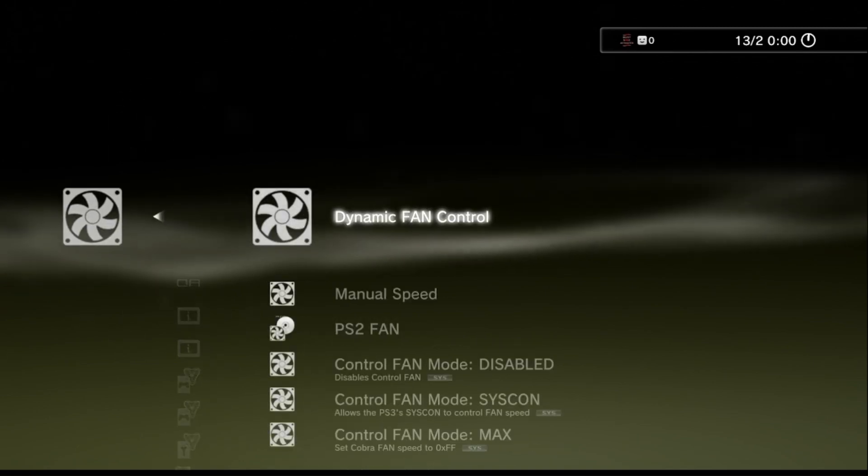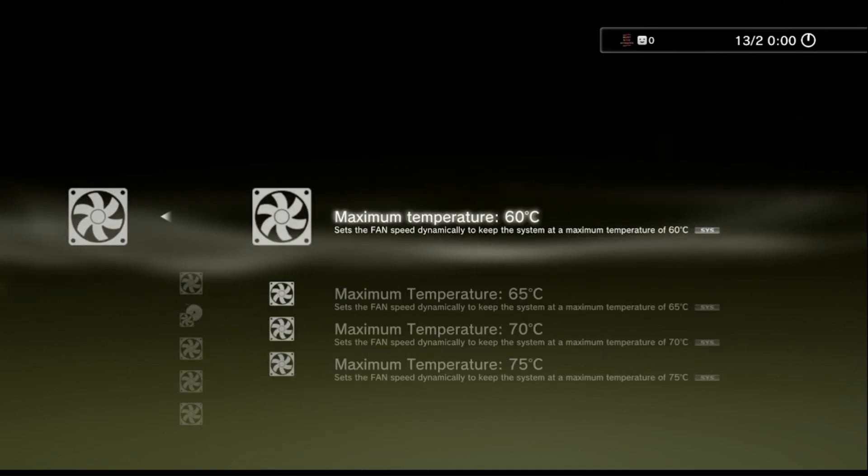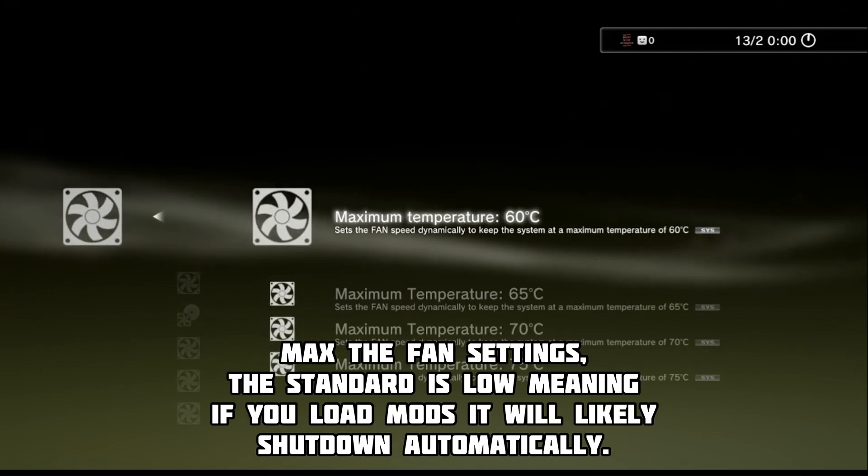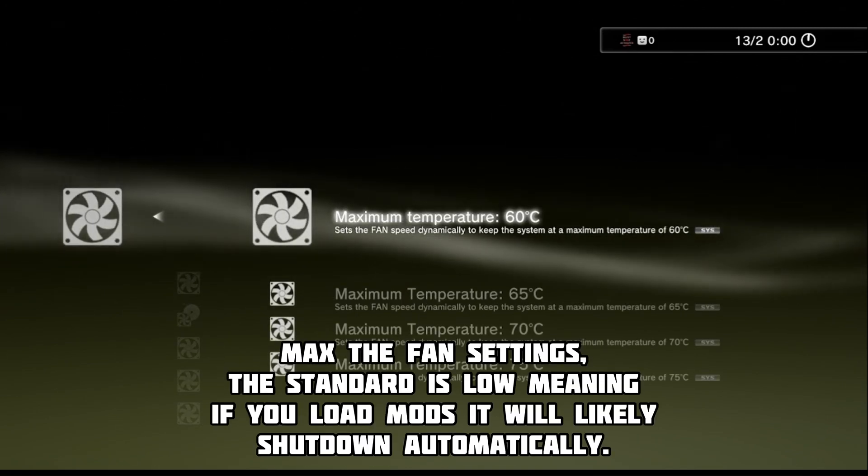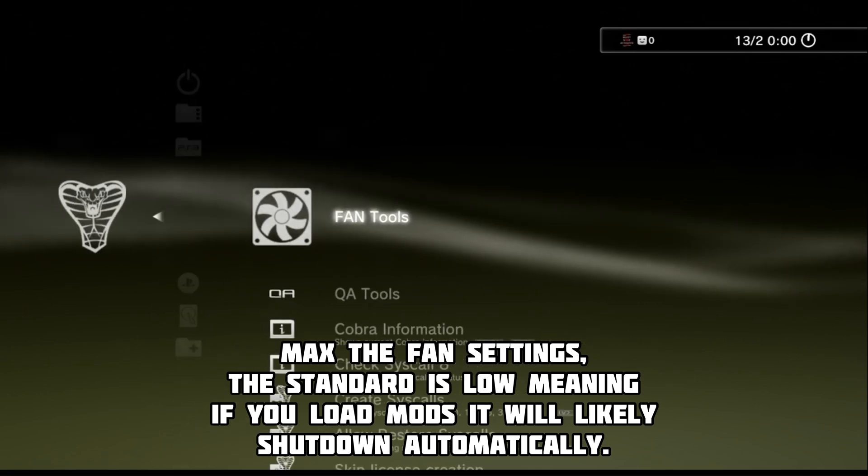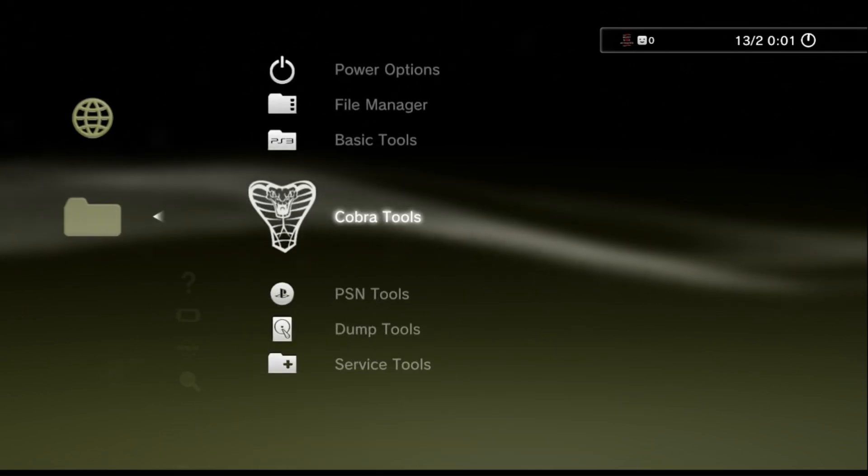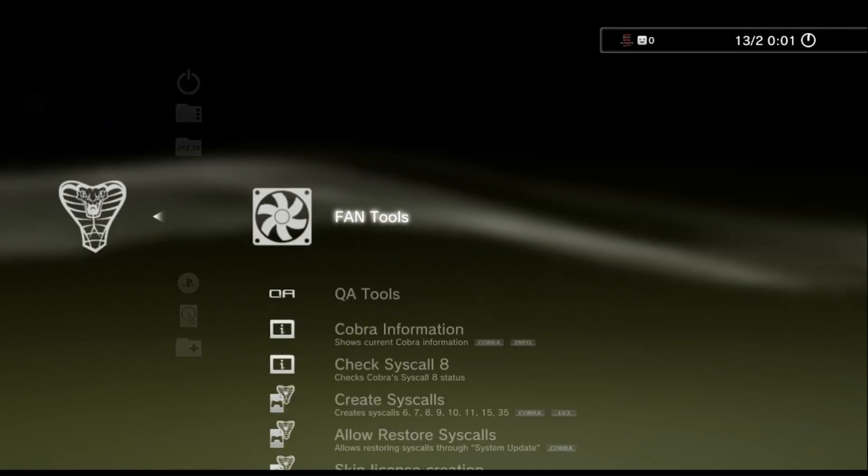From here, turn all your fan settings up. Sure, it might be louder, but this will stop your PS3 from freezing constantly.